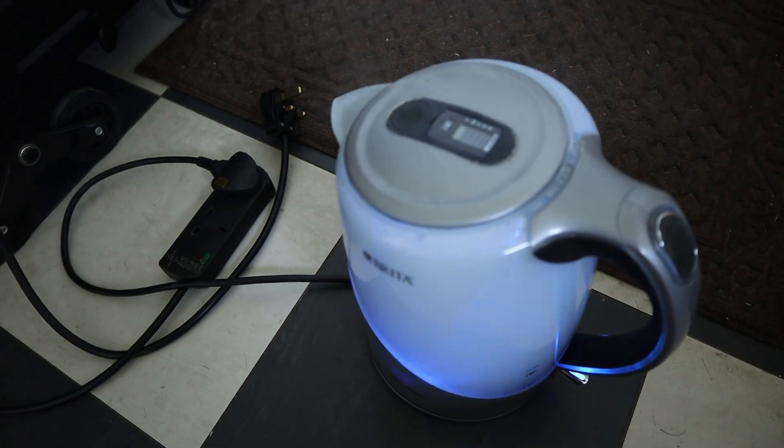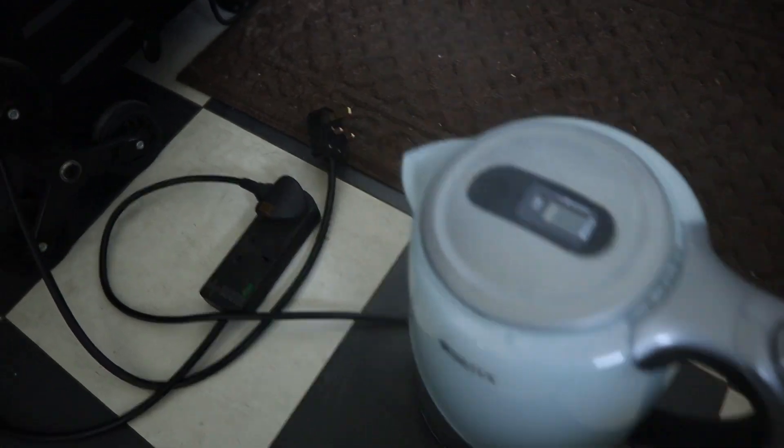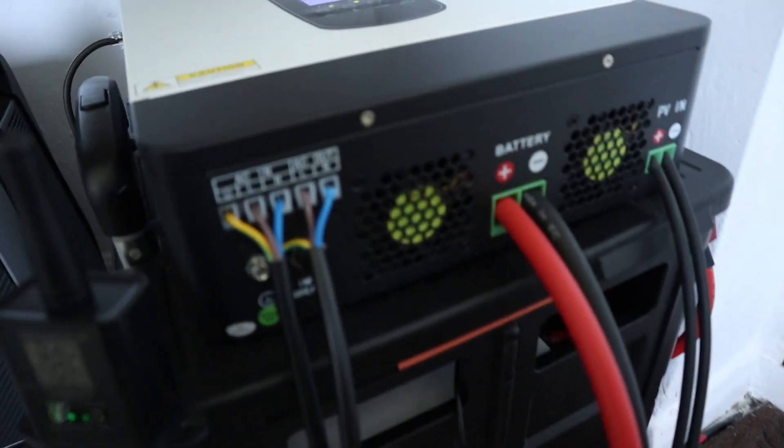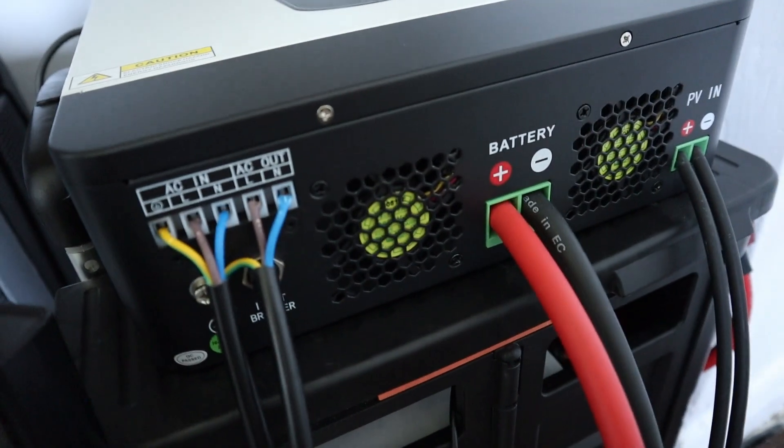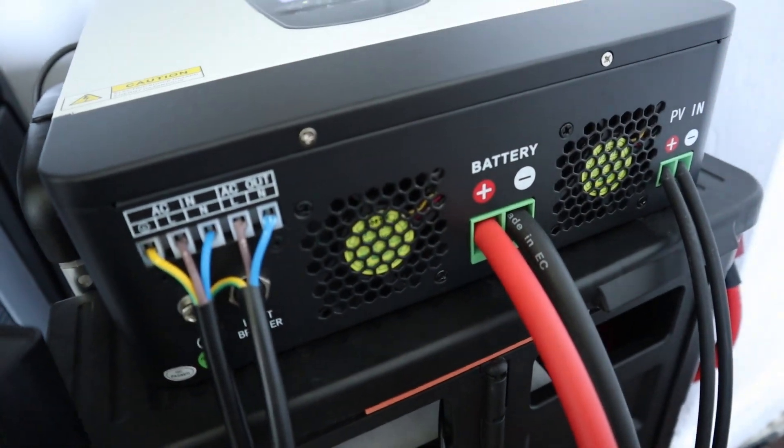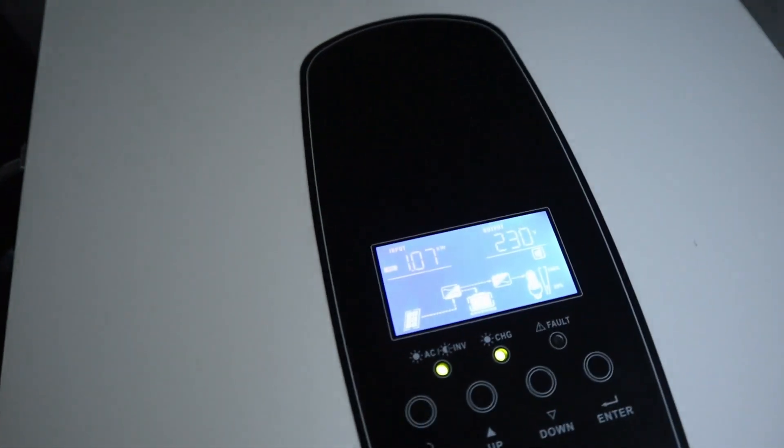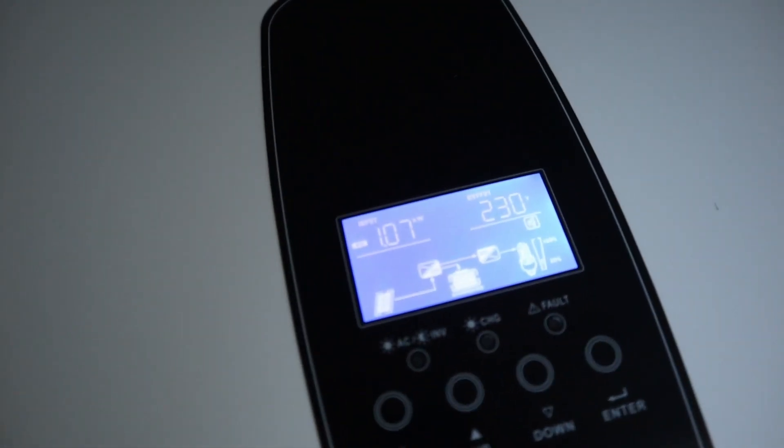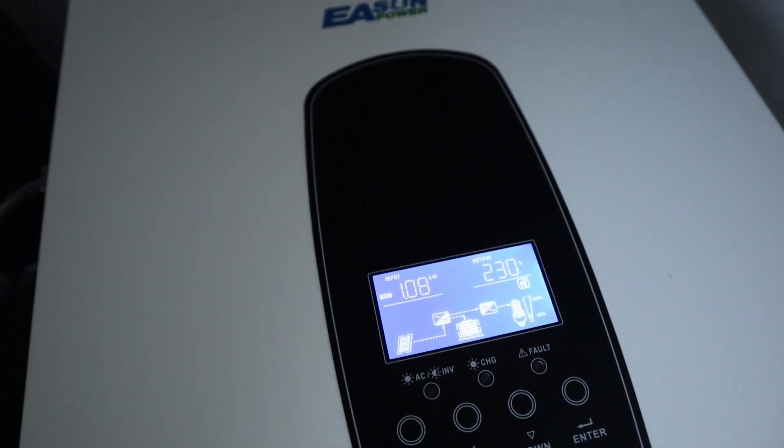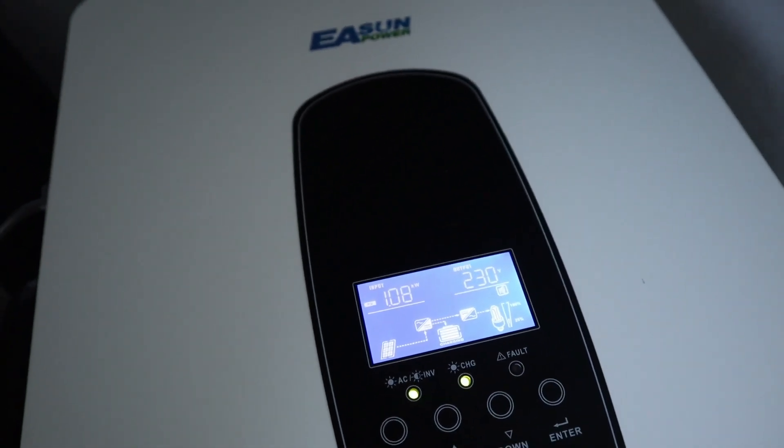So that's getting up to the boil now. I think as you can hear, fans go right back down again and it's continuing to charge the battery which I think is almost full.